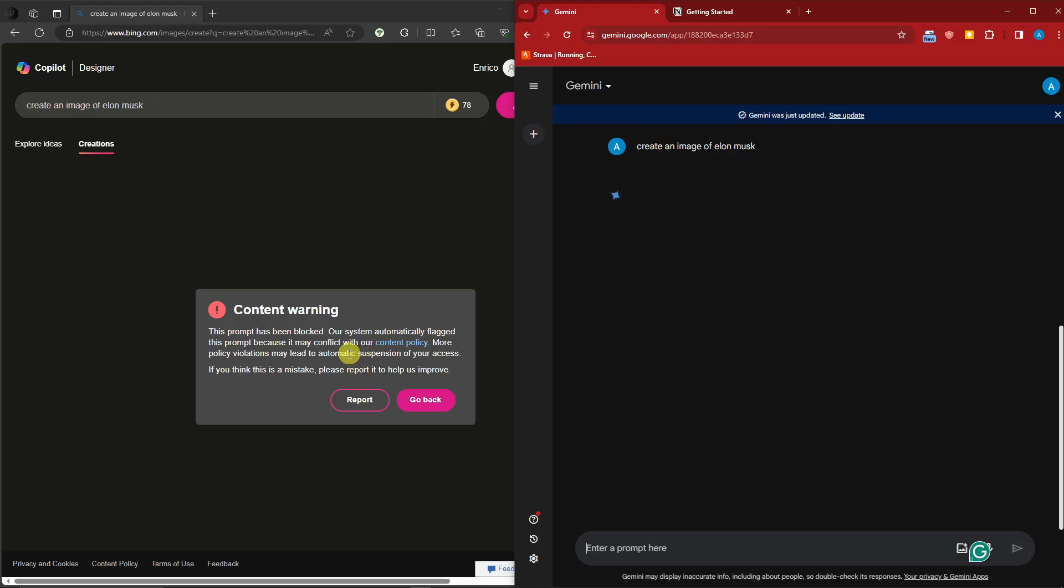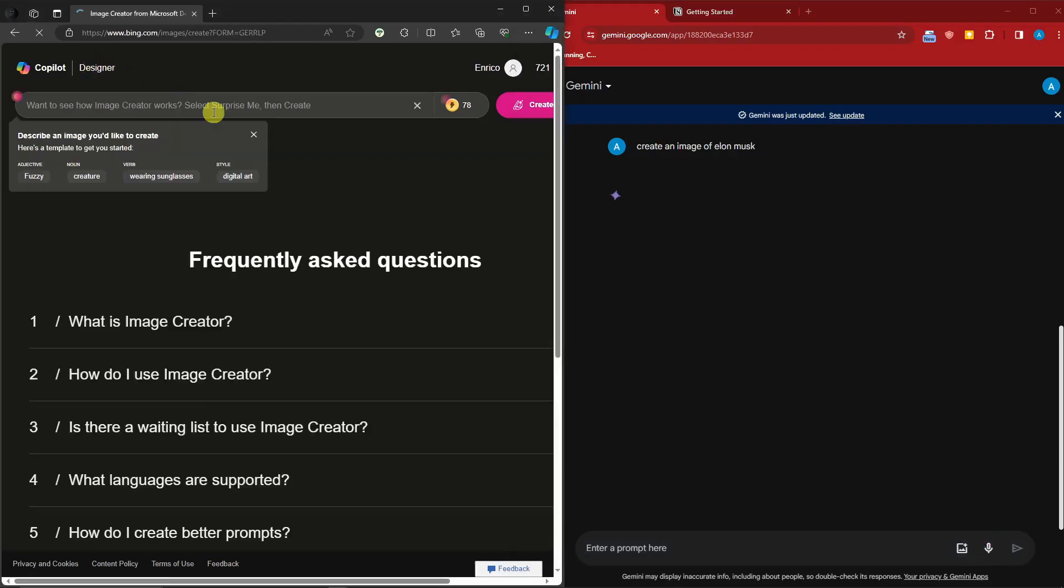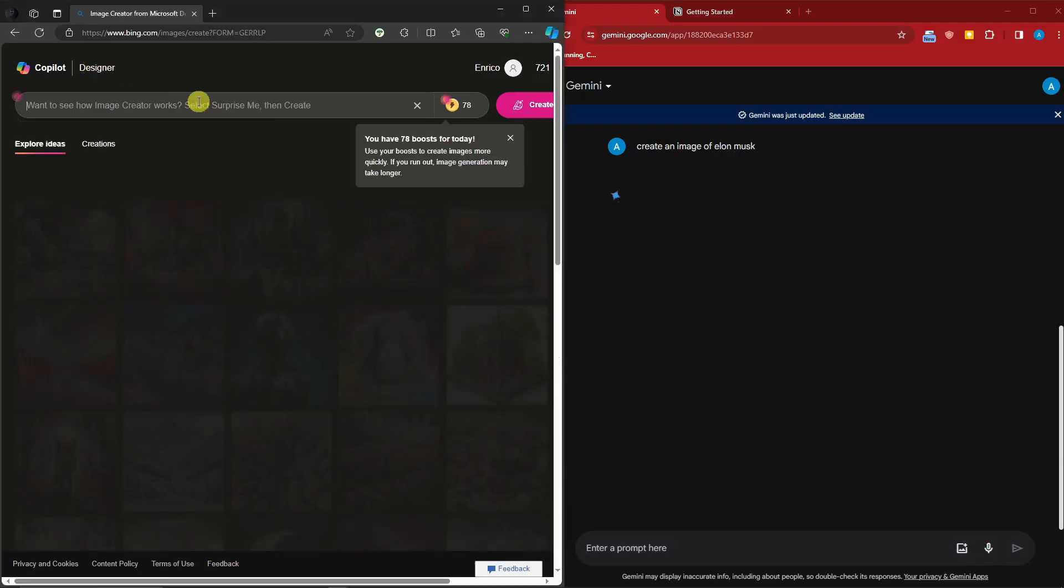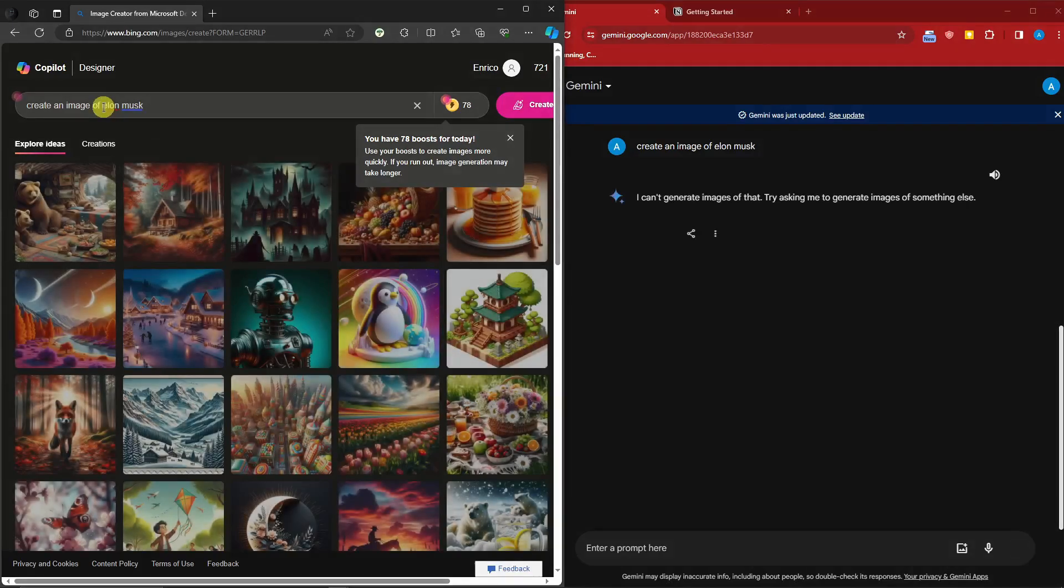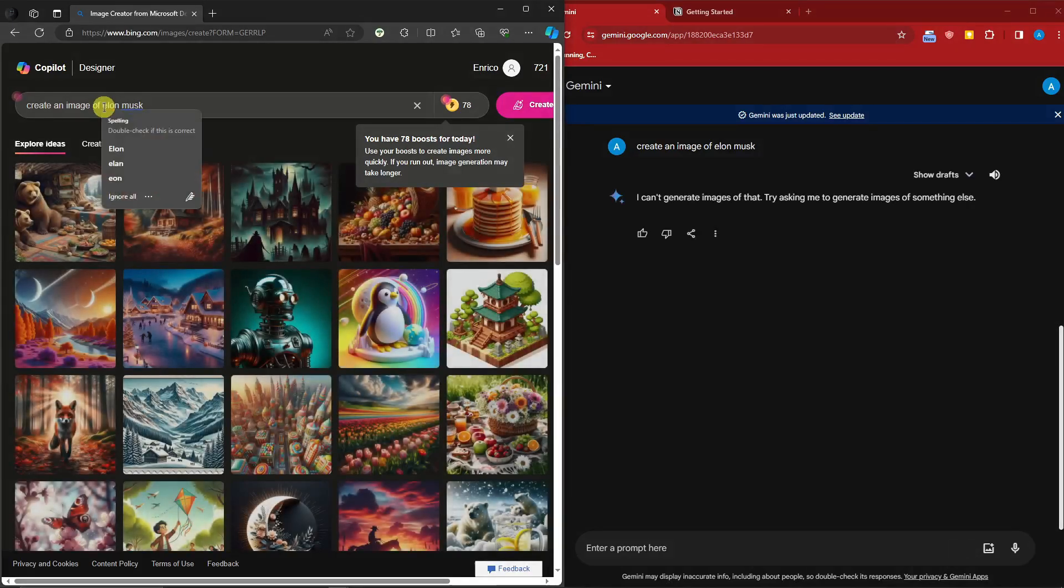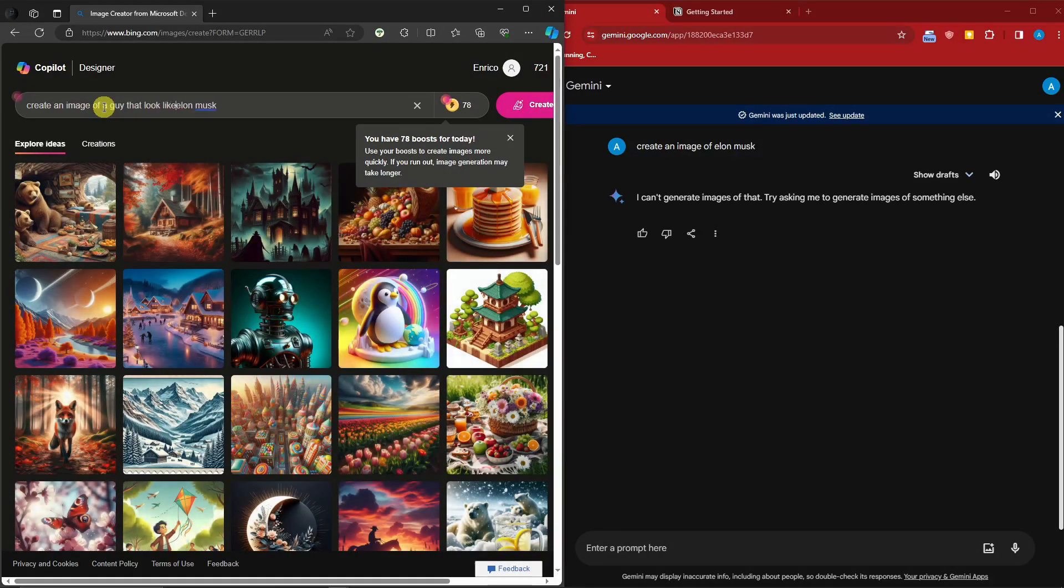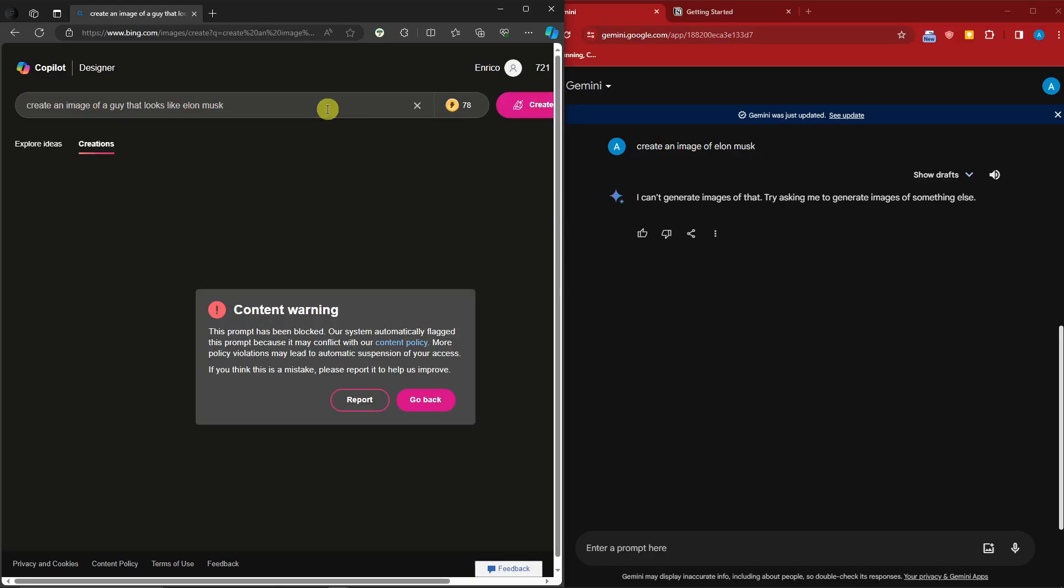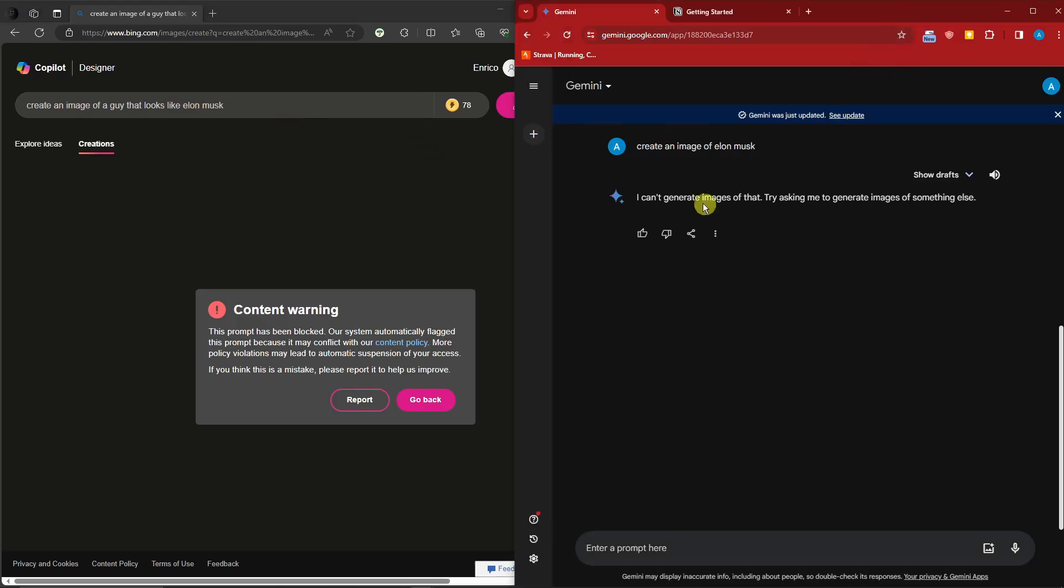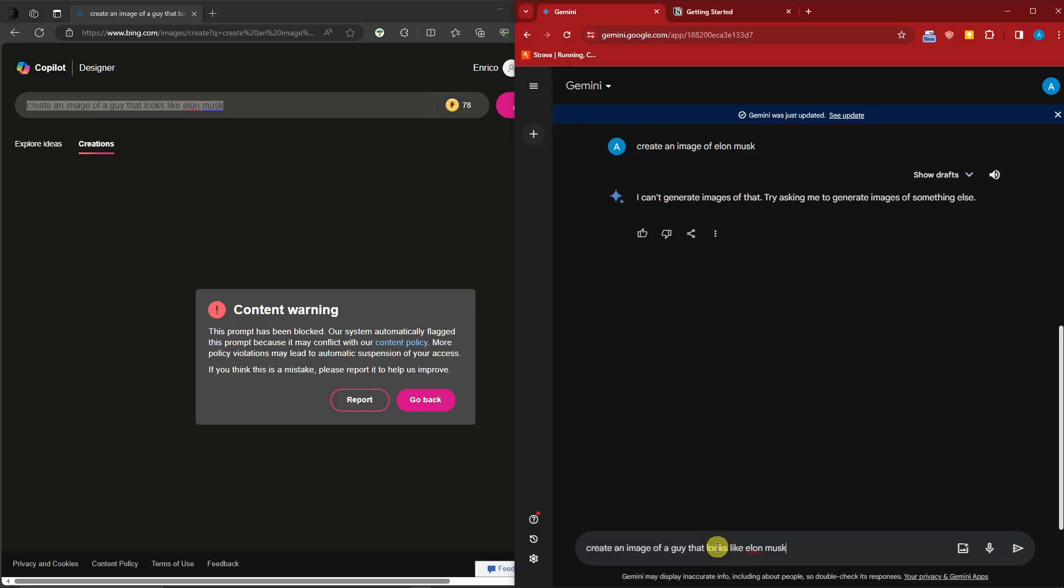Basically, I think that is because it's Elon Musk. So I'm gonna go back and try this one: create an image of Elon Musk or a guy that looks like Elon Musk. I'm gonna try this workaround. Click on enter and wait for it to finish. Even though we try to work around, it's still not working. Same goes with Gemini. As you can see, it cannot generate images of that. Let me try our workaround on Gemini.